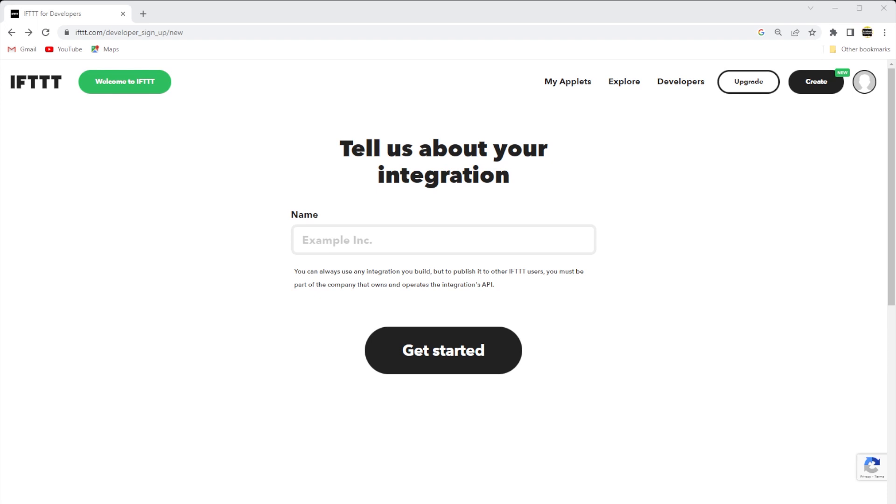IFTTT is a free web service that connects other services together for simple automation. IFTTT stands for if this, then that. So if some service is triggered, then some action is taken. It's used by many well-known developers to integrate many available services.